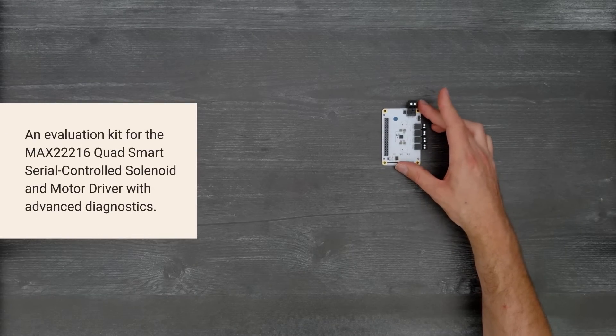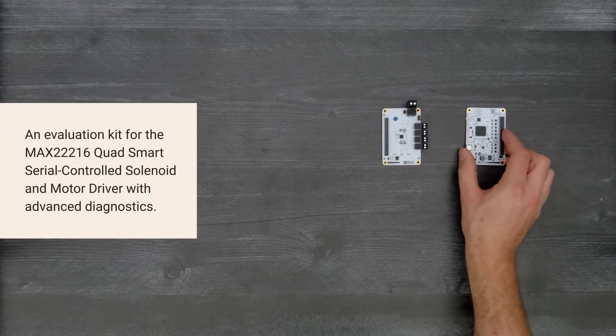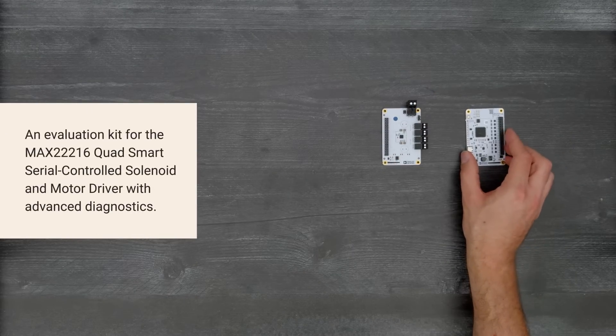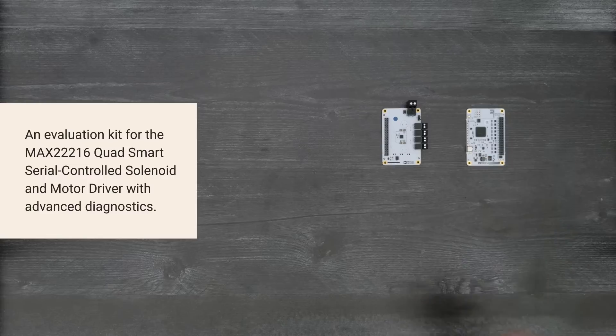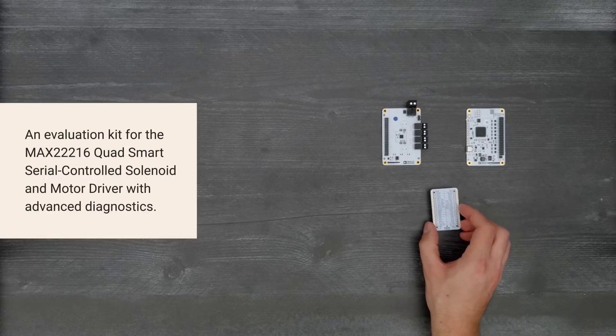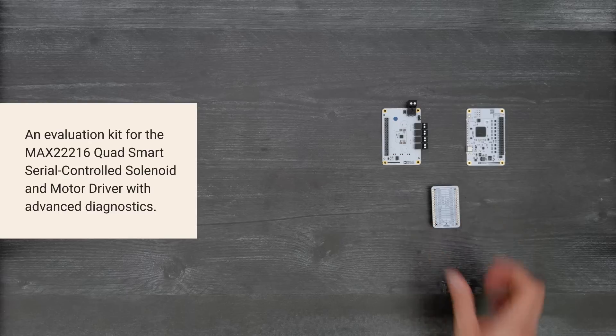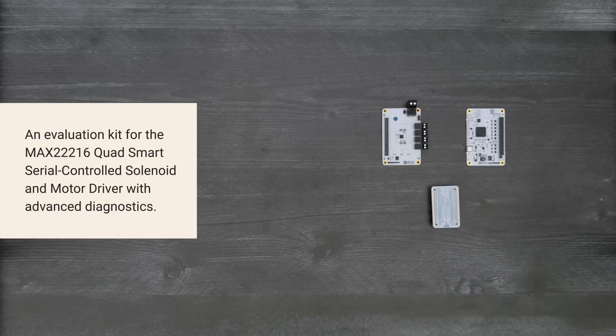This is an evaluation kit for the MAX22216 Quad Smart Serial Controlled Solenoid and Motor Driver with Advanced Diagnostics. So, let's get started.